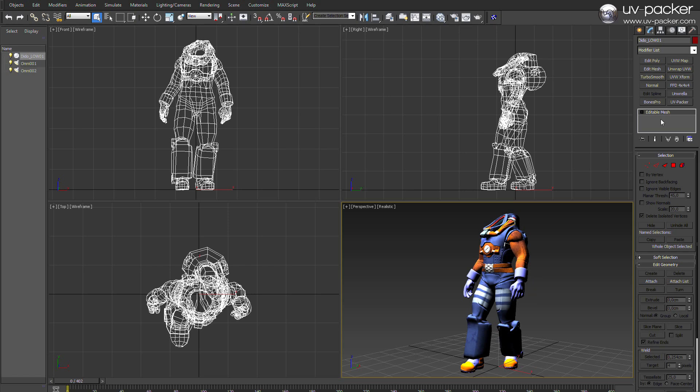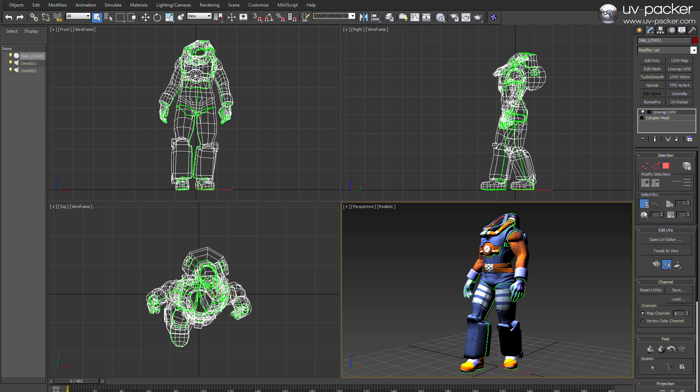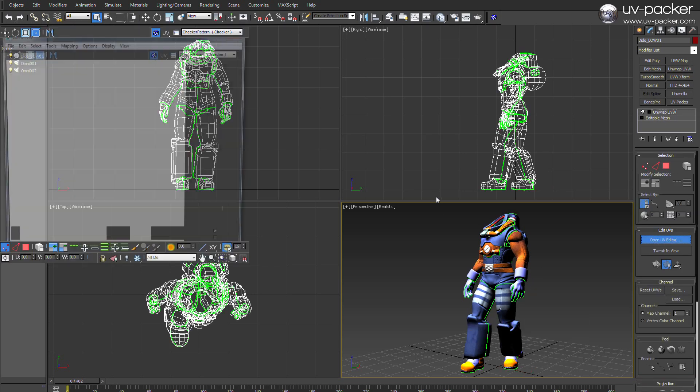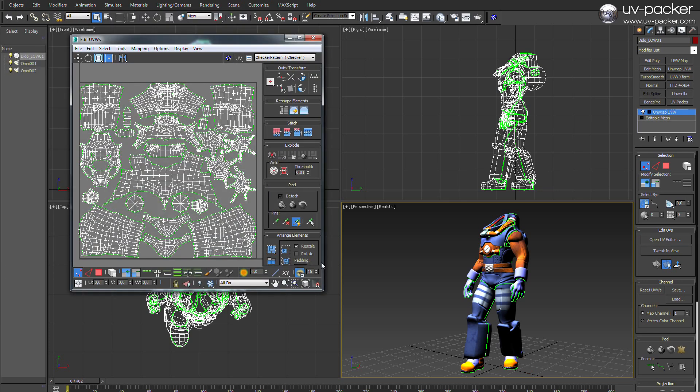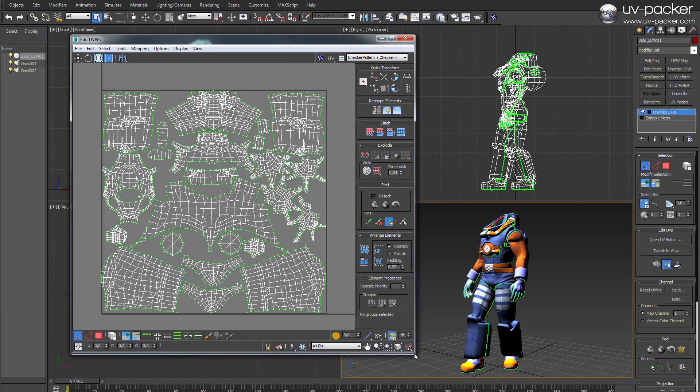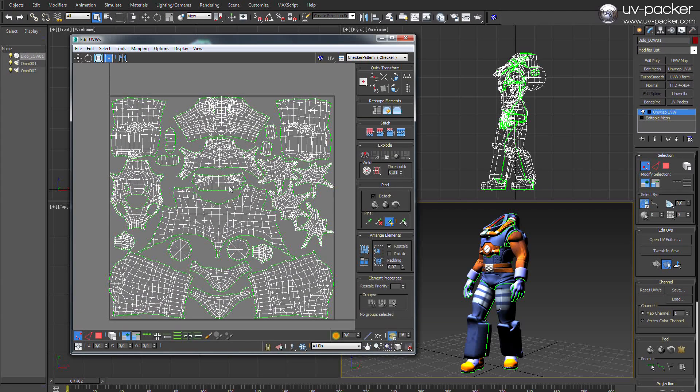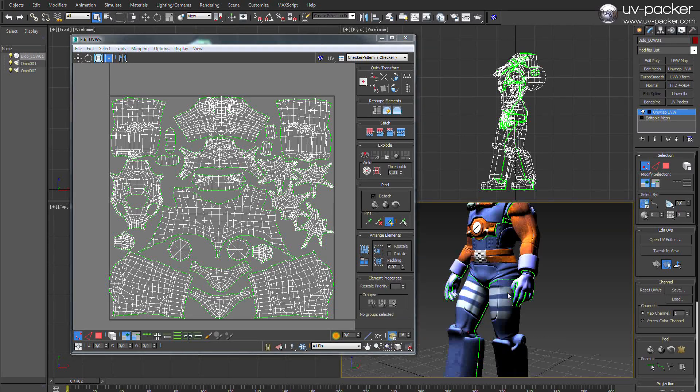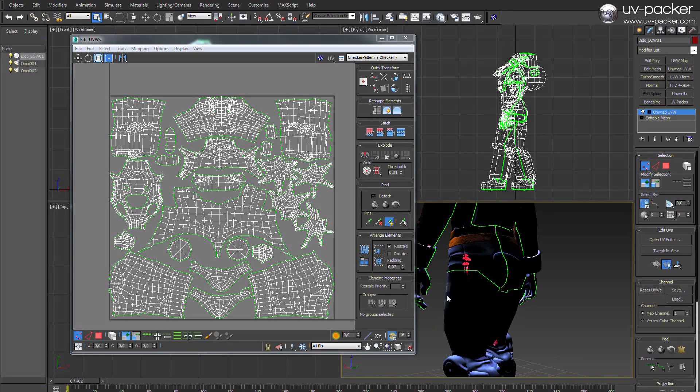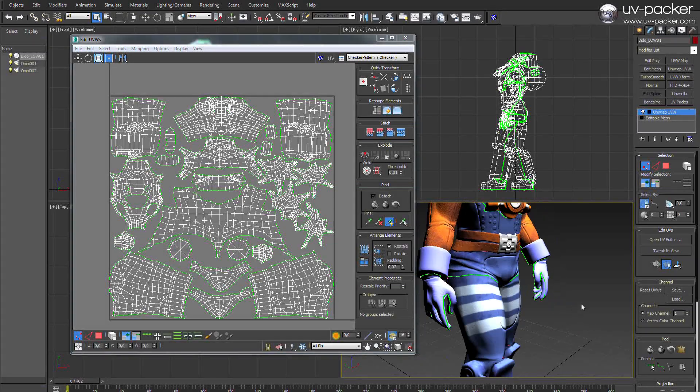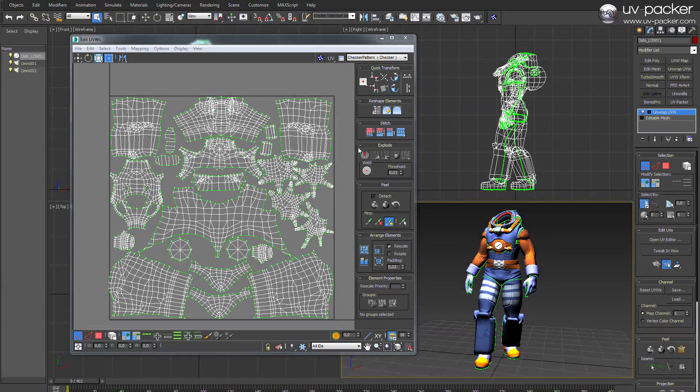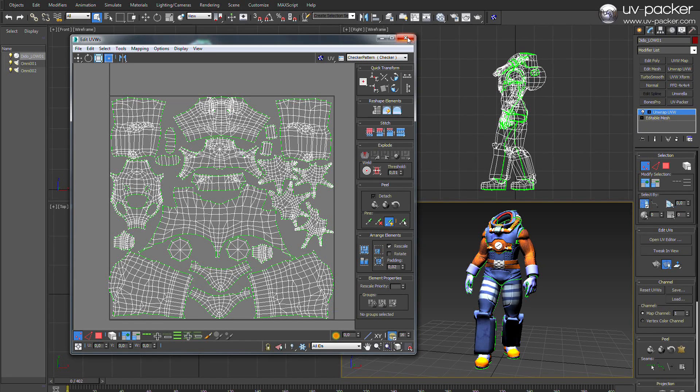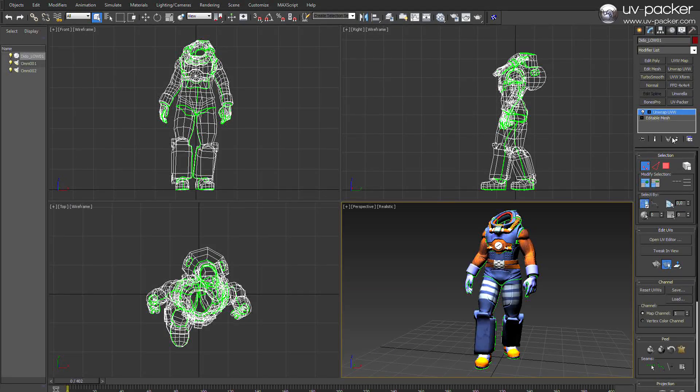As you can already see in the background we have here a typical case of a 3D game character that was unwrapped and pelted manually. All these pelted UV parts were manually, as usual, placed, scaled, and rotated in order to fit the UV panel.